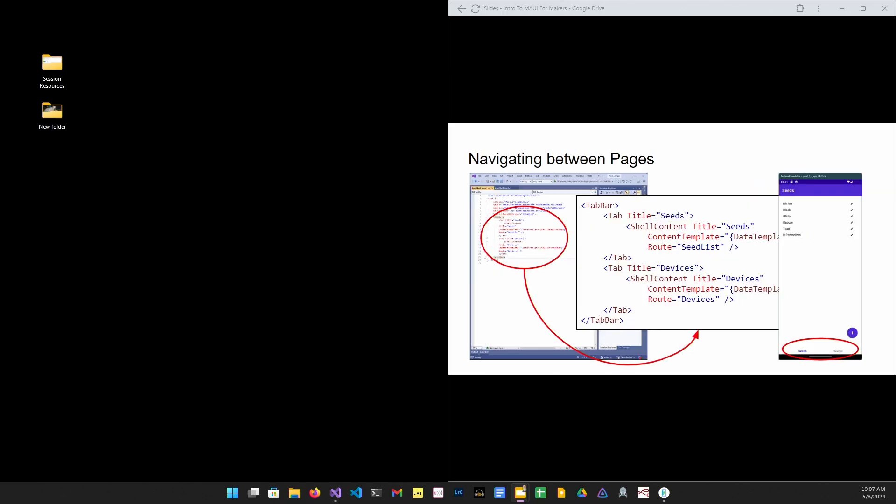Navigation. The MAUI shell contains a URI-based navigation mechanism. It uses routes to go from one page to the next. Using XAML, you define a tab bar. In this case, we have two tabs, seeds and devices.